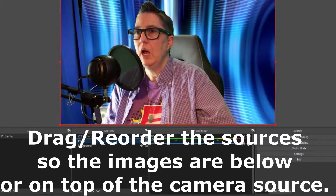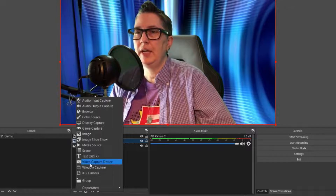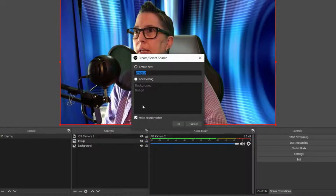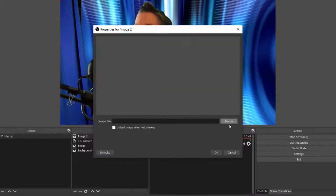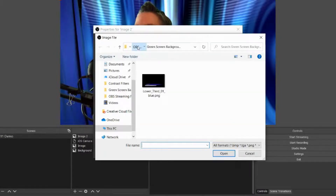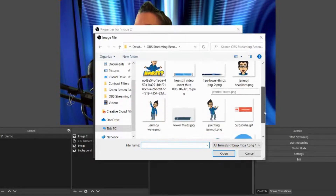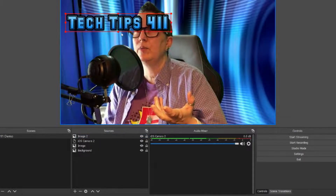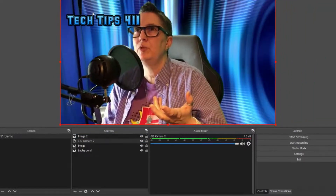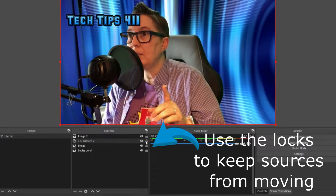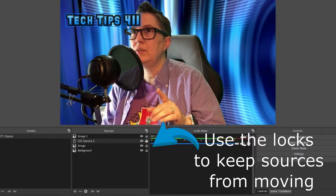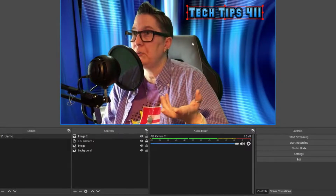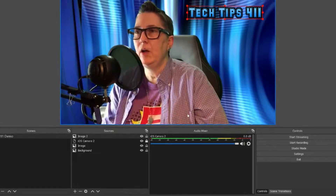Next I want to add my logo. I'll browse that same folder and select my Tech Tips 411 logo and move it around. The lock feature comes in handy here — if I lock a layer down, I can still click and move other elements without accidentally moving locked ones. I can add all the elements I want and put in overlays wherever I want them.